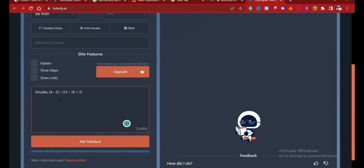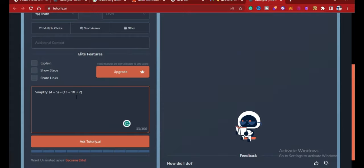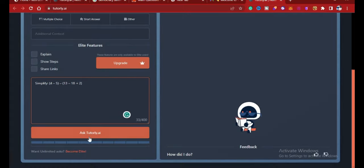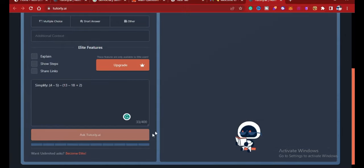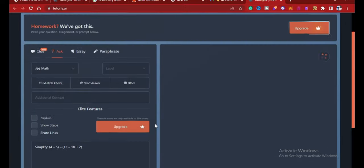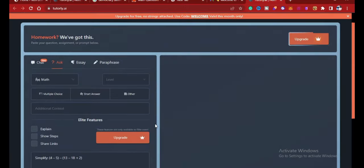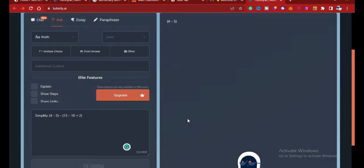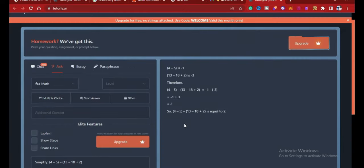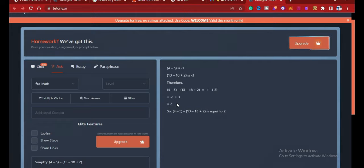Okay, so I say simplify: four minus five in brackets, minus thirteen minus eighteen plus two in brackets. All right, so let's see how this resolves this question. So there we have it. So this is the answer to that question. The answer is two.